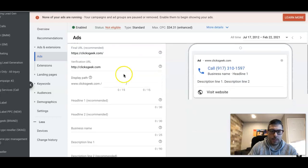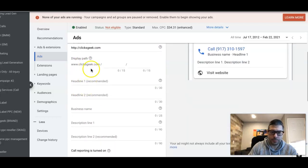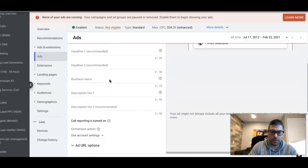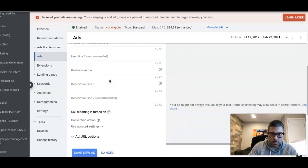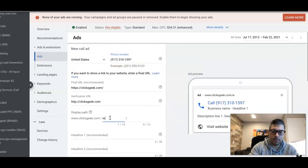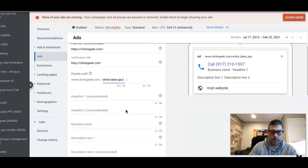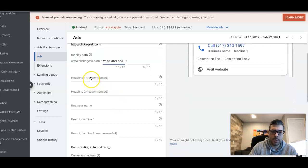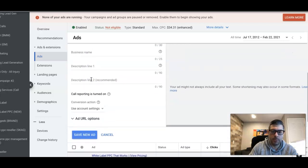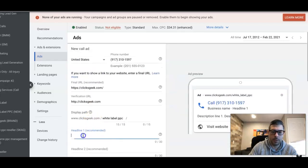Same drill when creating your ads: display path. This ad group was white label PPC, so we try and work our keyword to the display path. Headline—just set that to whatever you're doing here. White label PPC, that works. I can just kind of riff off of my own ads that I have below this.